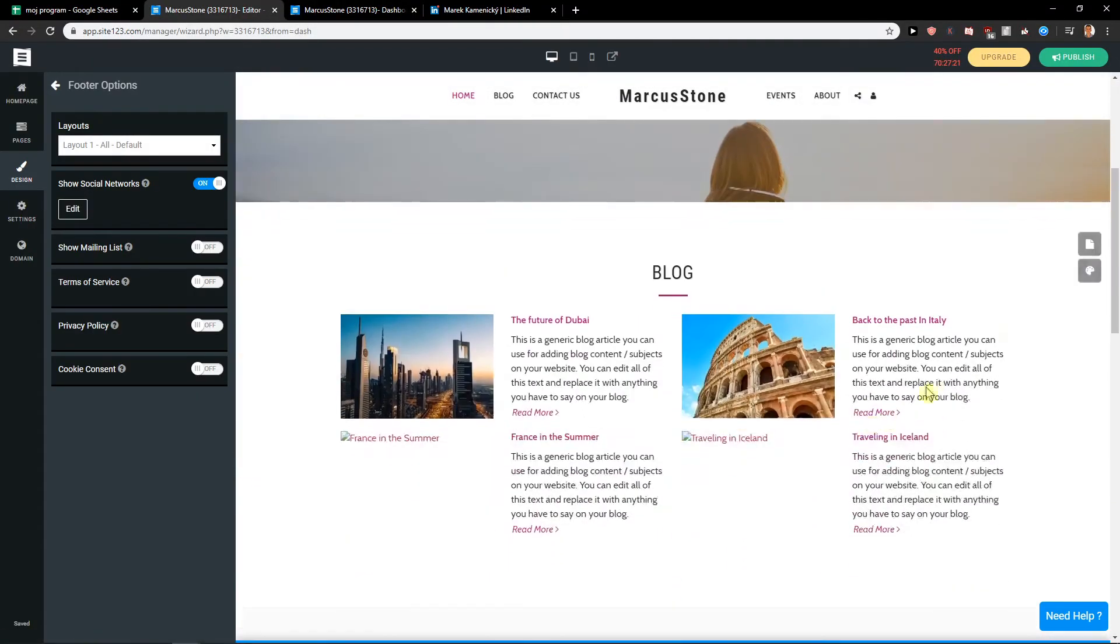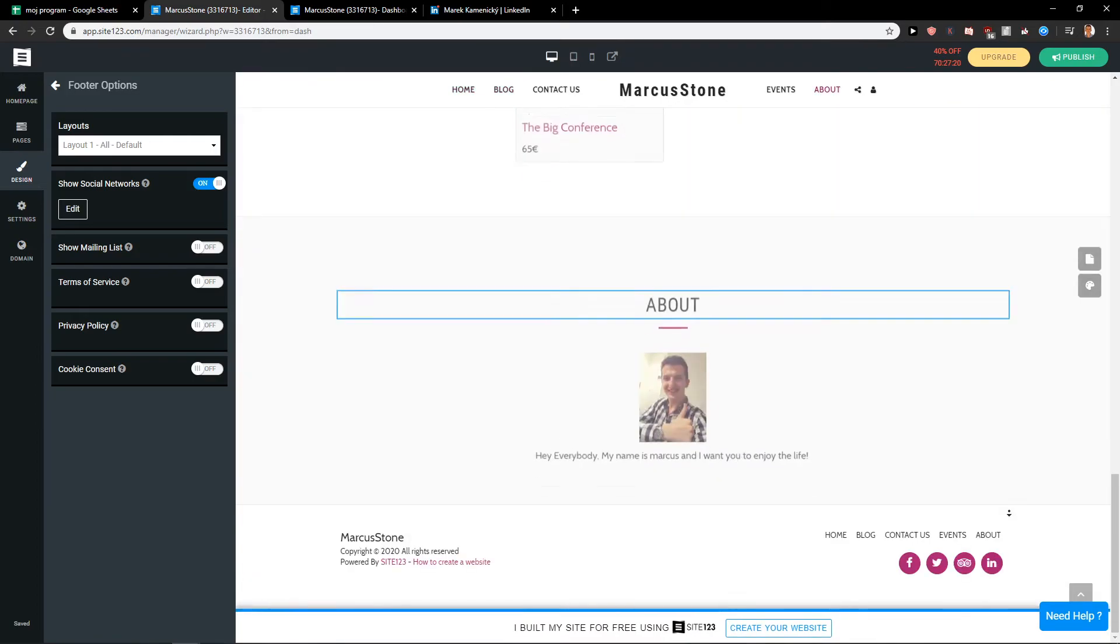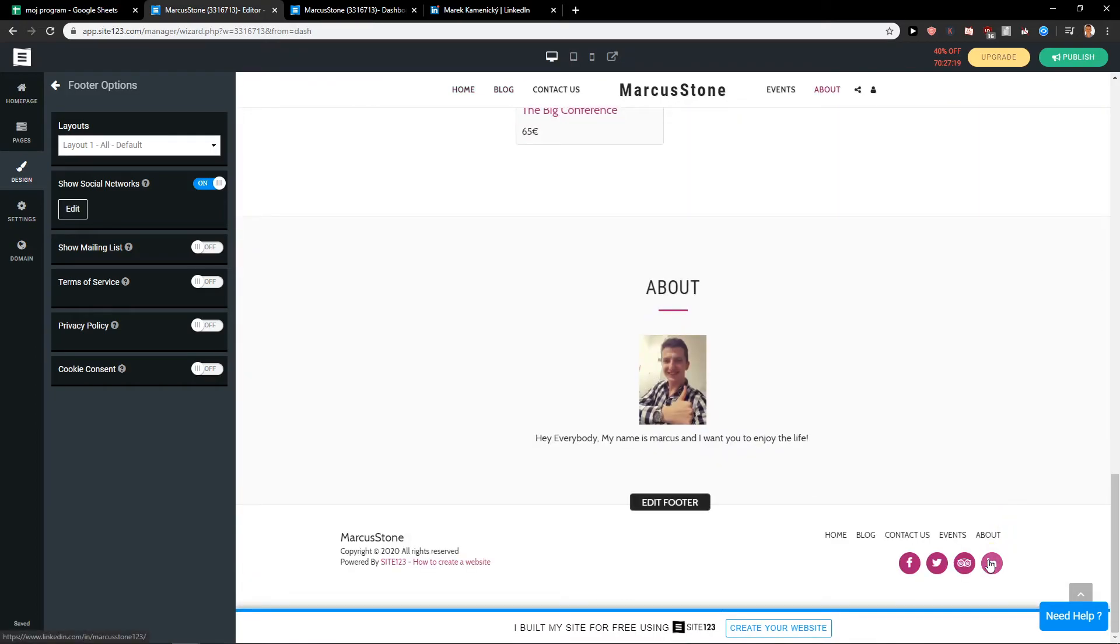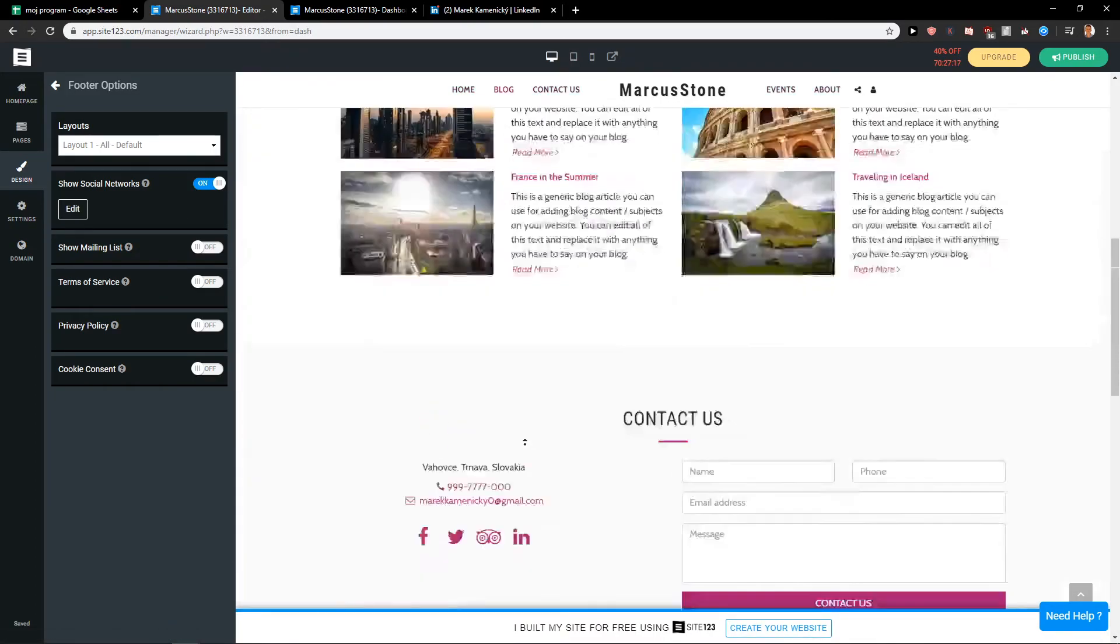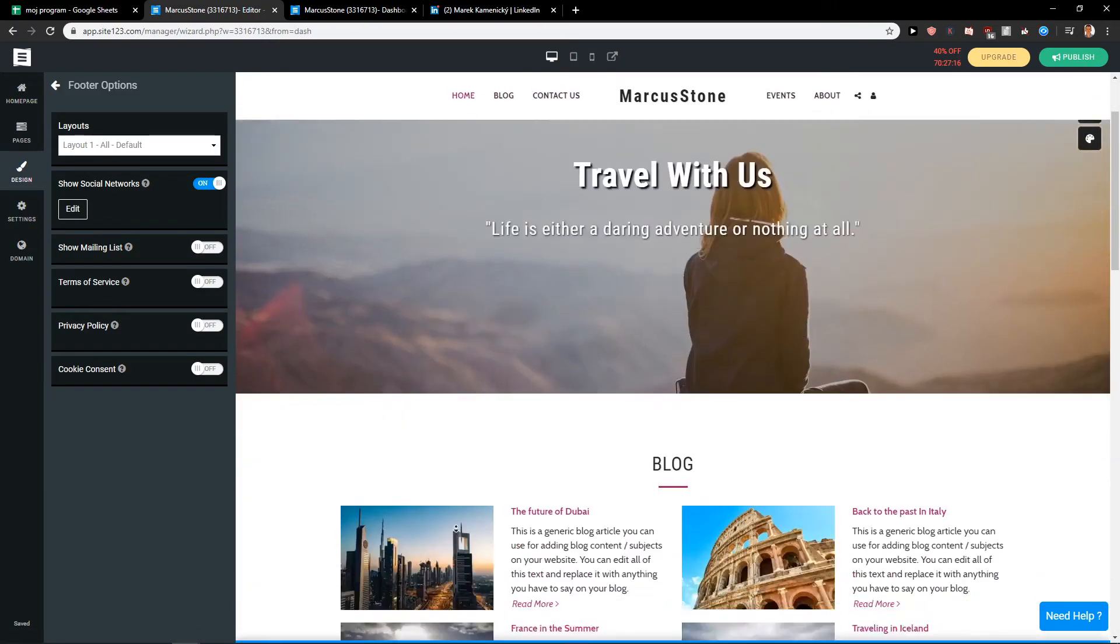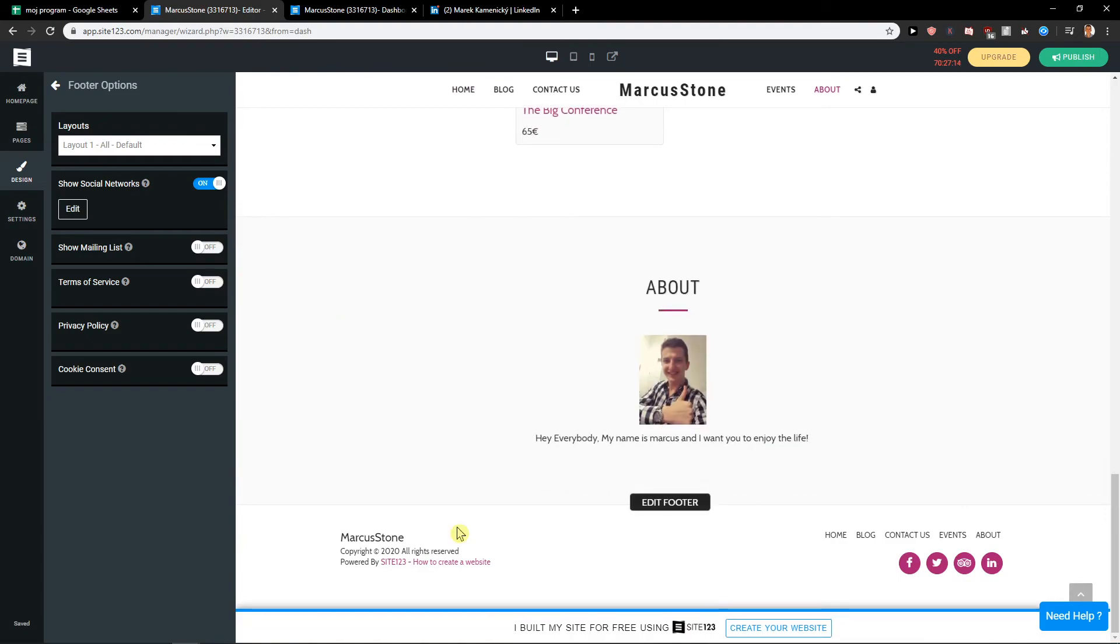And right now when I'm going to scroll down we can see the LinkedIn here. So this is how we can add social media buttons or social media links in Site123.